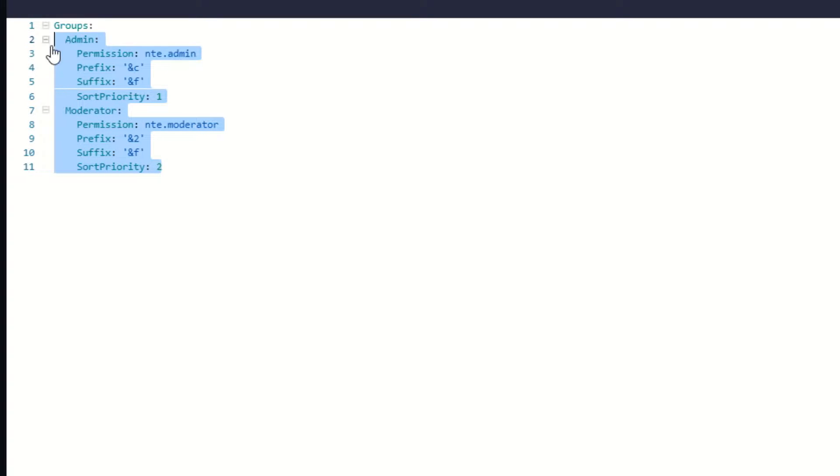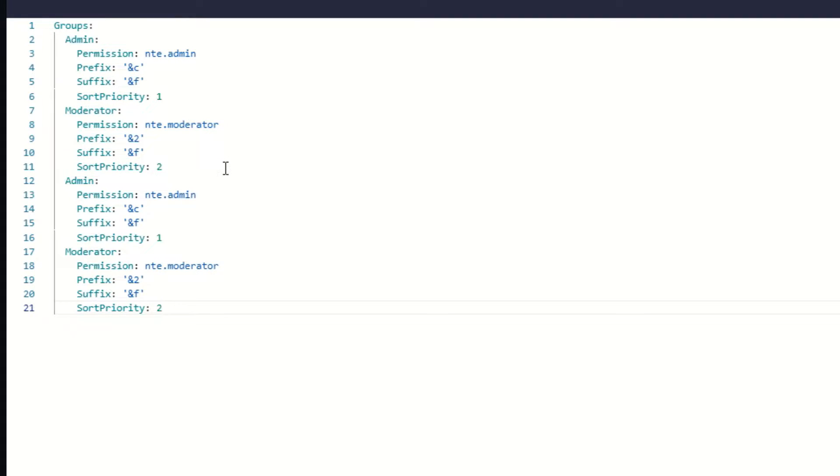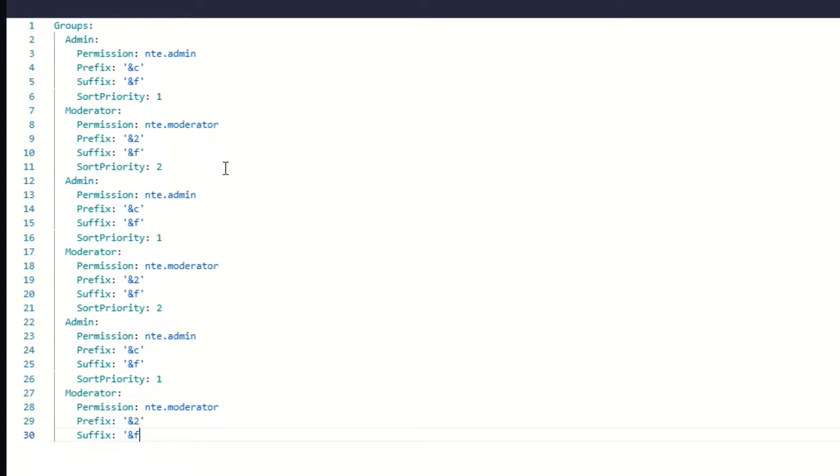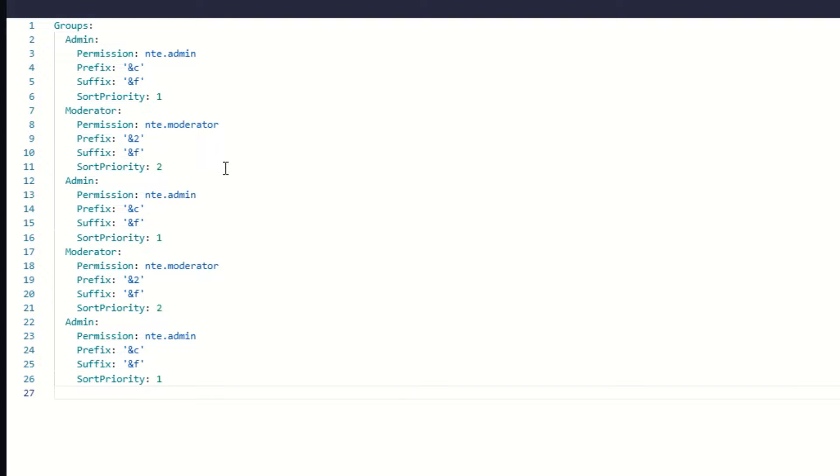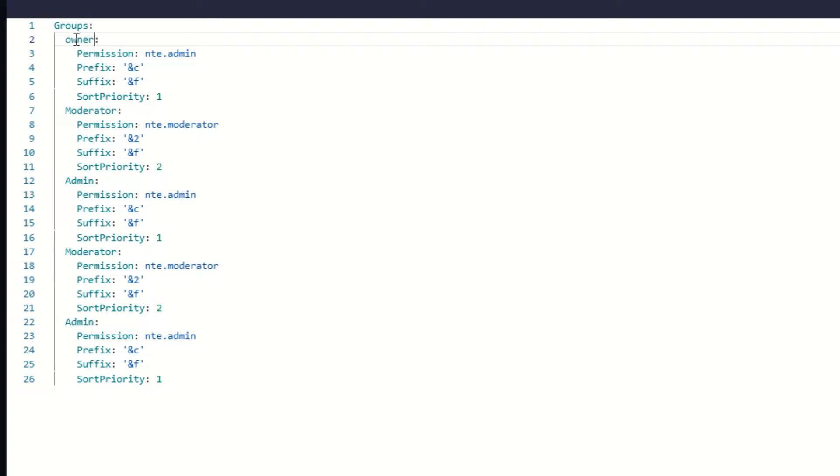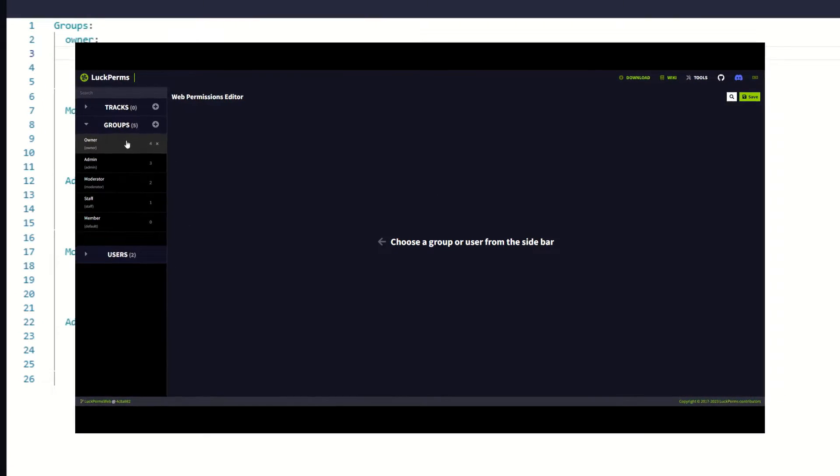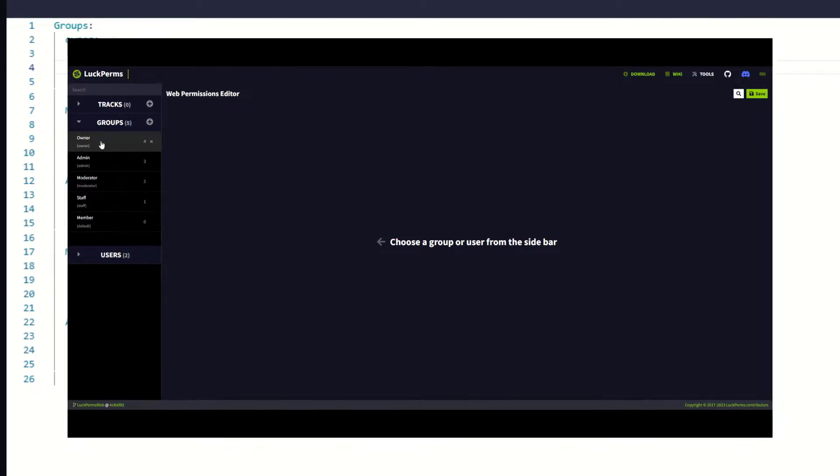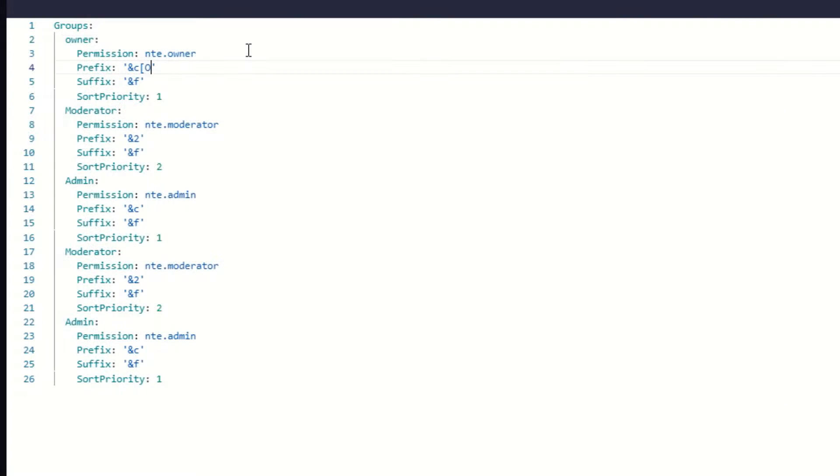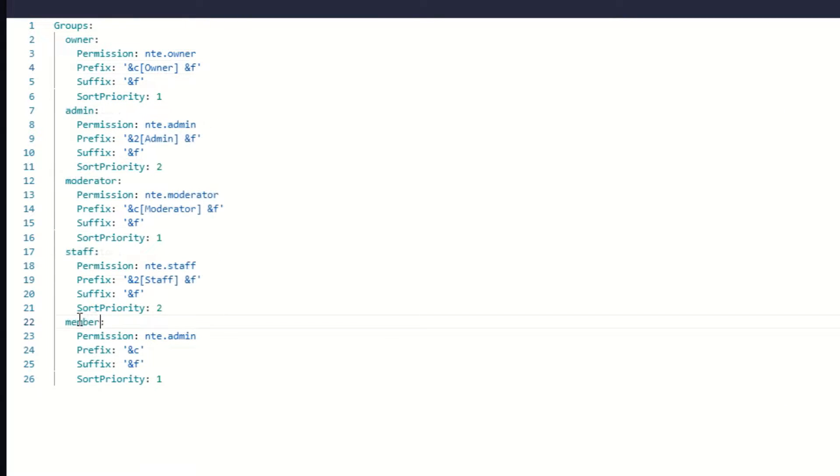Now we are going to simply copy and paste the groups so we can have the structure in which the plugin will identify the groups we have already set up on LuckPerms. To each one replace with the actual name of the groups you have already set up on LuckPerms. Make sure to also change the permission section and the prefix to your desired prefix.